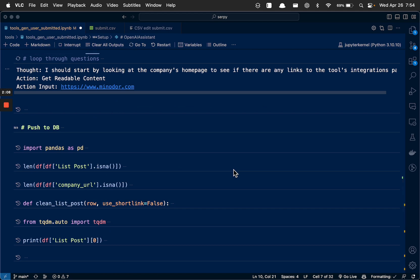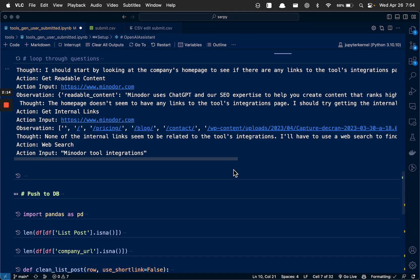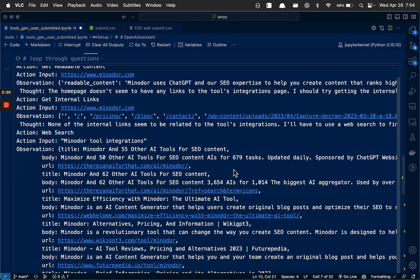All right. I should start by looking at the company's homepage to see if there are any links to the tools integrations page. I'll take an action. And he'll observe some JavaScript.